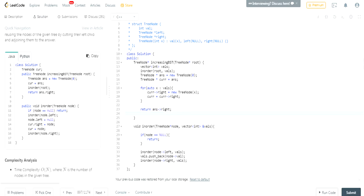We set the current node's left to null, removing the left child. Then we point current's right to the current node we're adding. We set current equal to the new node's right position, then call inOrder on the right child. We use a global variable 'TreeNode current' that does all the rerouting by modifying the original tree's structure.